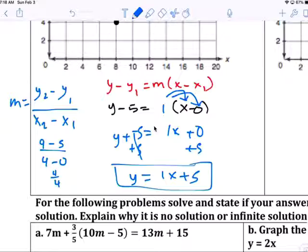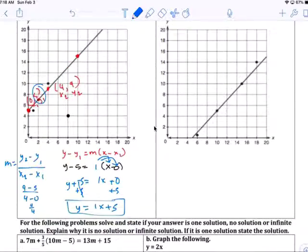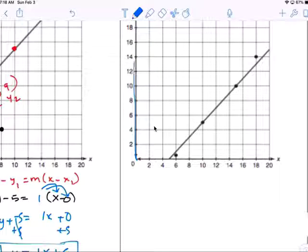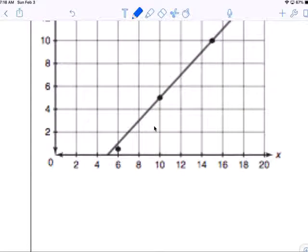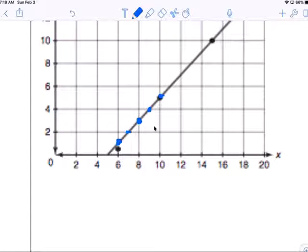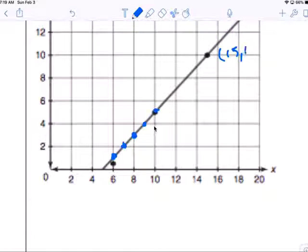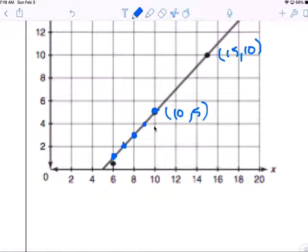M equals 1. 1 times 0 is 0. So you get Y plus negative 5 — add 5 to both sides and you get Y equals 1x plus 5. For this next graph, there's no y-intercept at zero, so we're going to choose points. Points like (6,1), (8,10), and (9, ...) will work — let's choose (10,5) as X-sub-1 and Y-sub-1, and (15,10) as X-sub-2 and Y-sub-2.